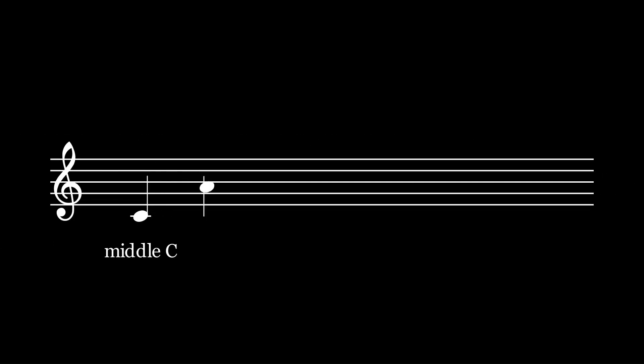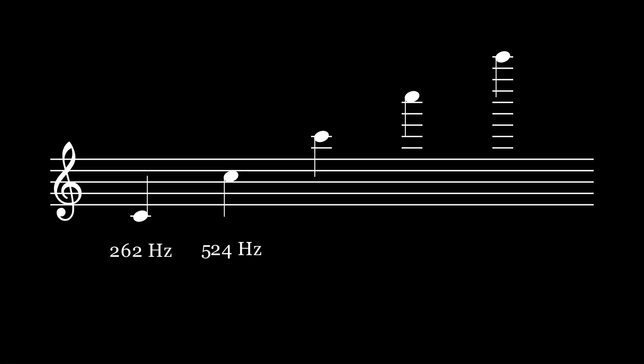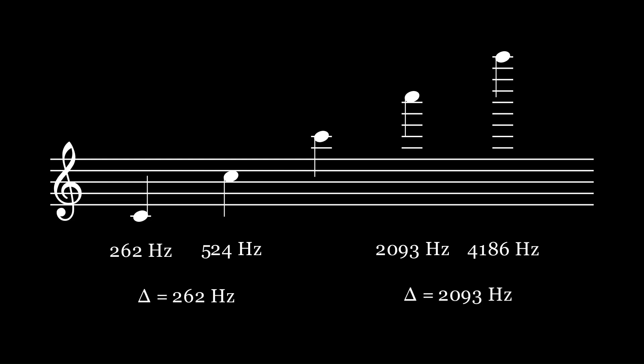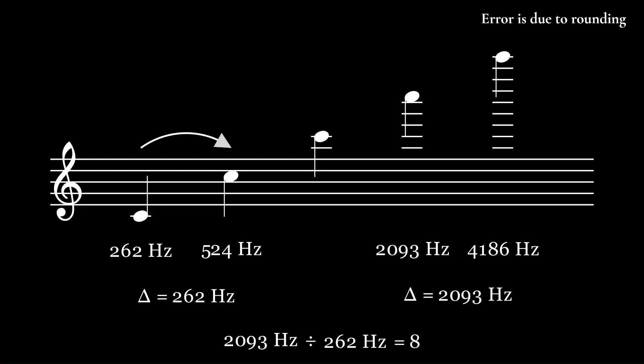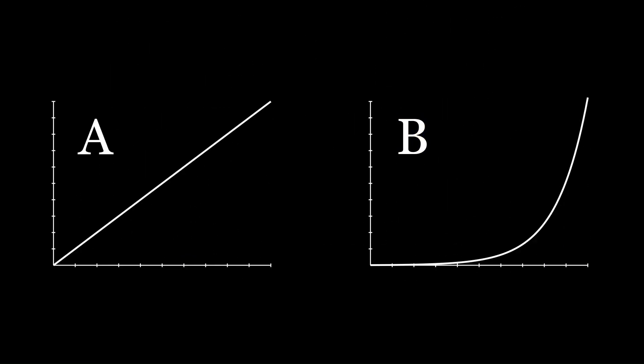If we start from the middle note on the keyboard, which we call middle C, and play every successive C note above that, we would get something like this. The frequencies of the first two Cs are roughly 262 Hz and 524 Hz, which gives us a difference of 262. The second last C has a frequency of 2,093 Hz, and the last C has a frequency of 4,186 Hz, which gives us a difference of 2,093. So, the difference between the last two notes is actually 8 times greater than the difference between the first two notes. In other words, the frequency doubles with every octave, and graph B actually correctly models musical pitches.